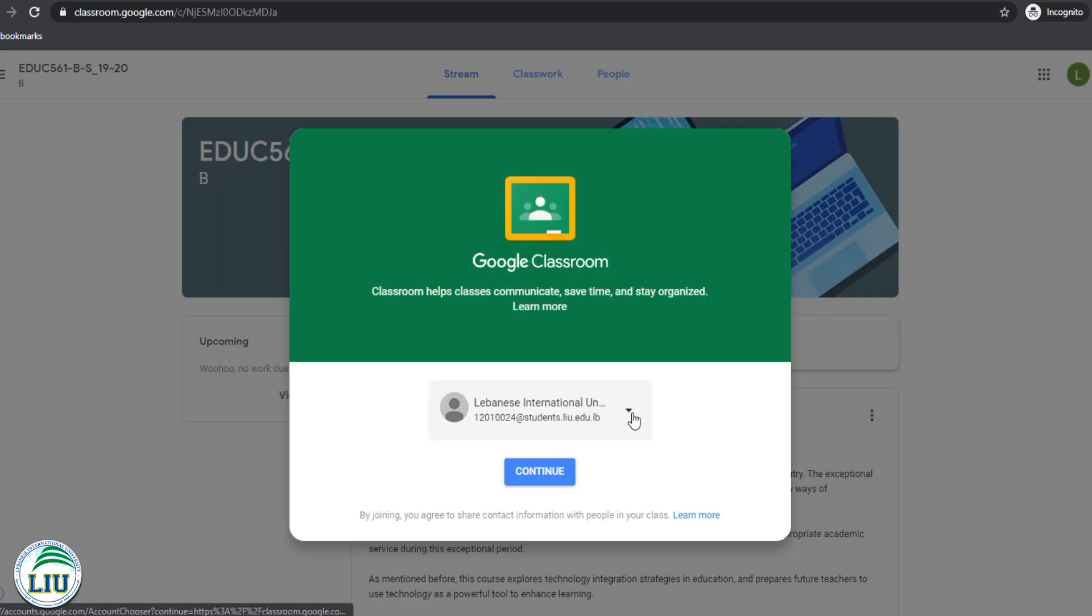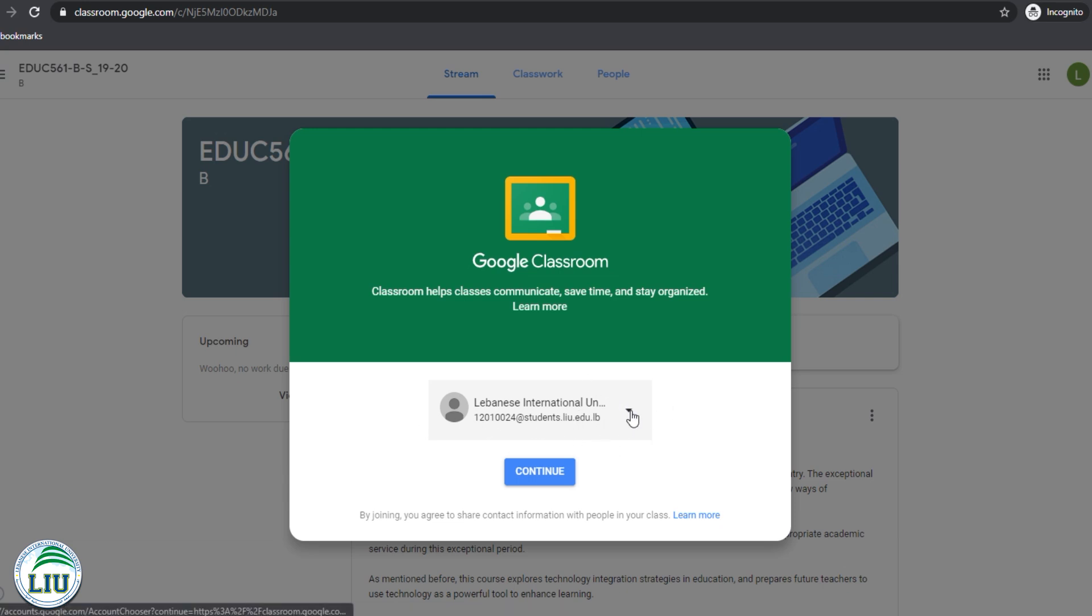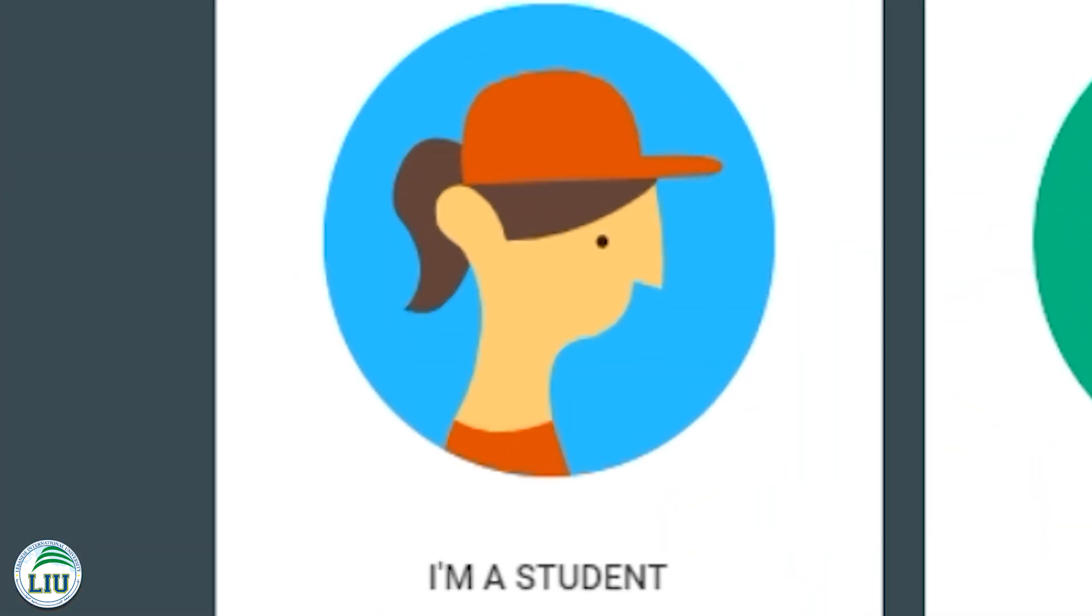Now, if your default email is an email other than the LIU email, you're going to need to switch out this email right here by clicking the arrow key and selecting the right email. Once you're ready, you can click Continue. Next, you need to select I am a student.